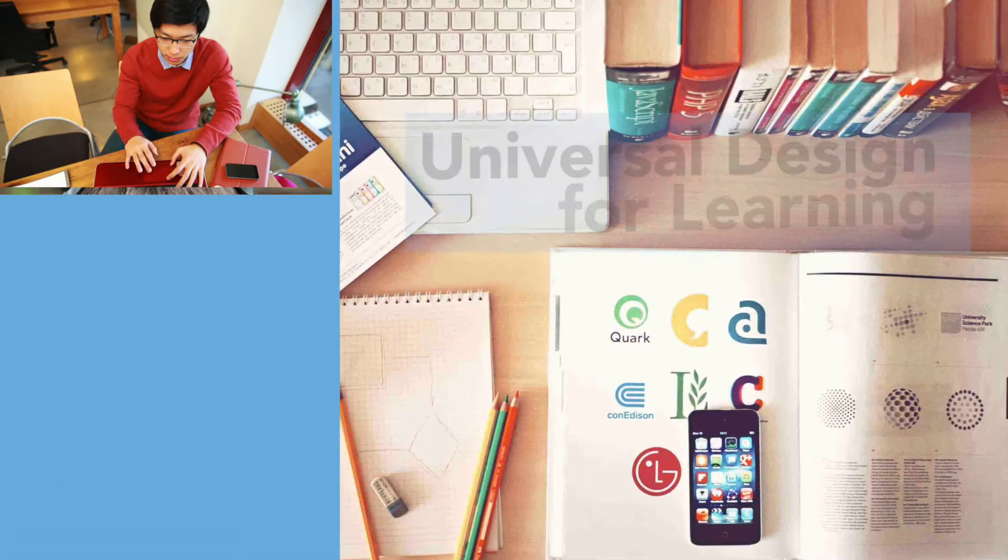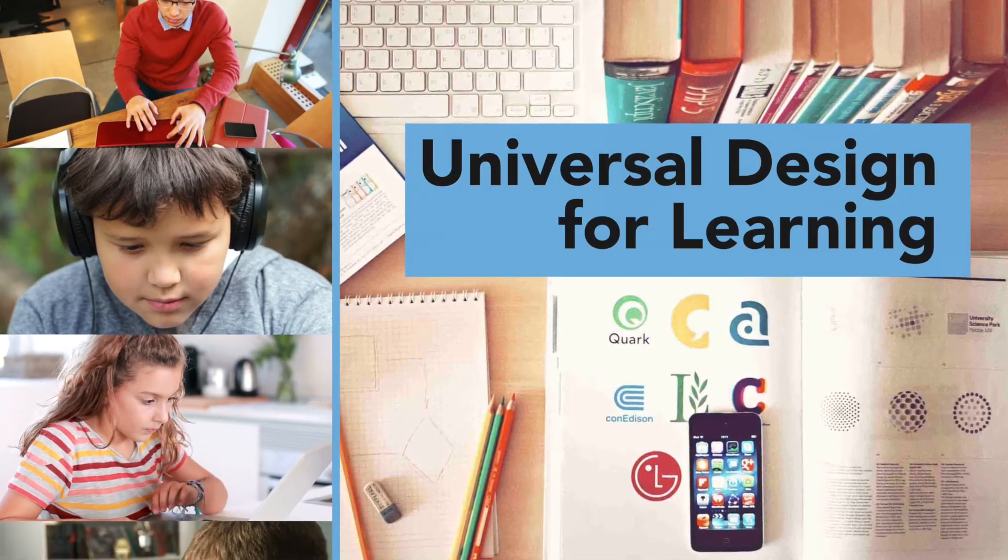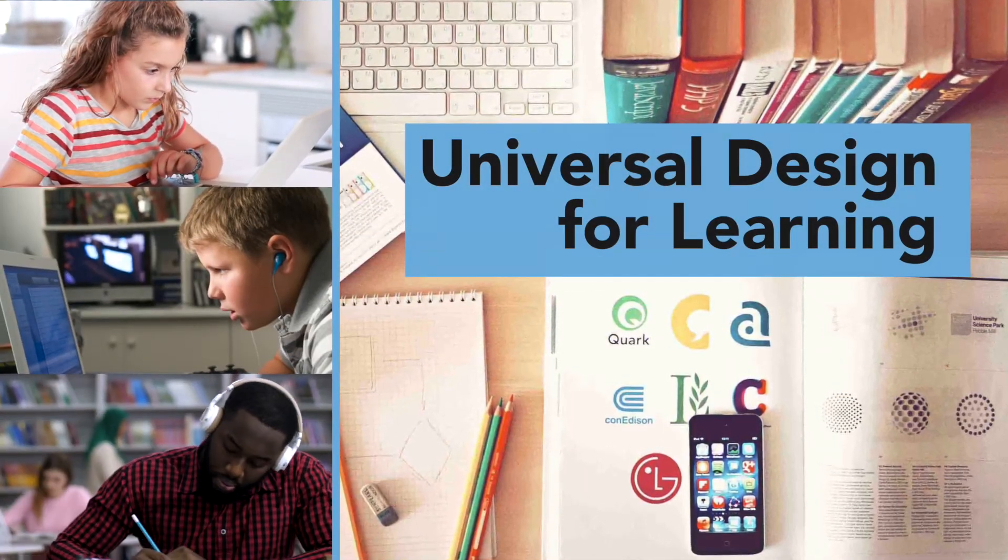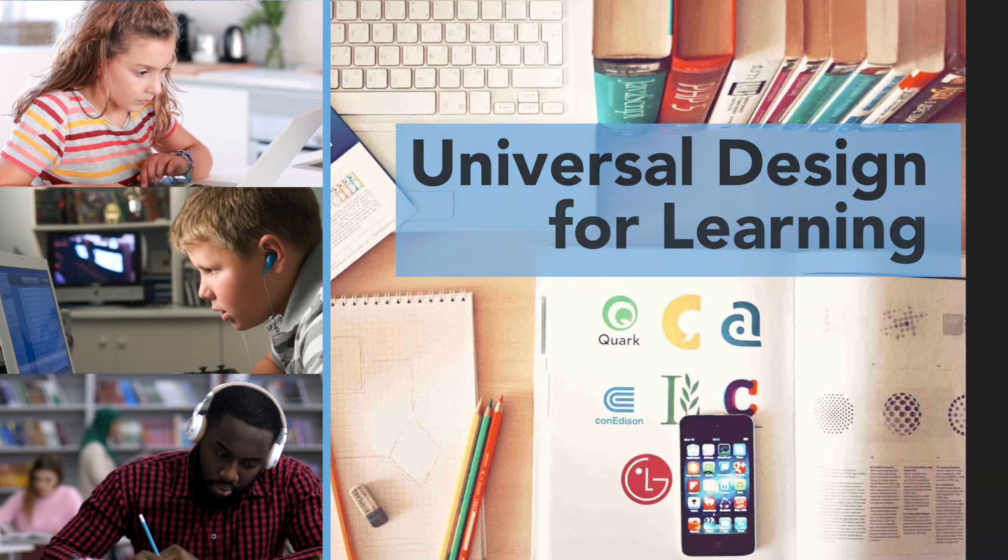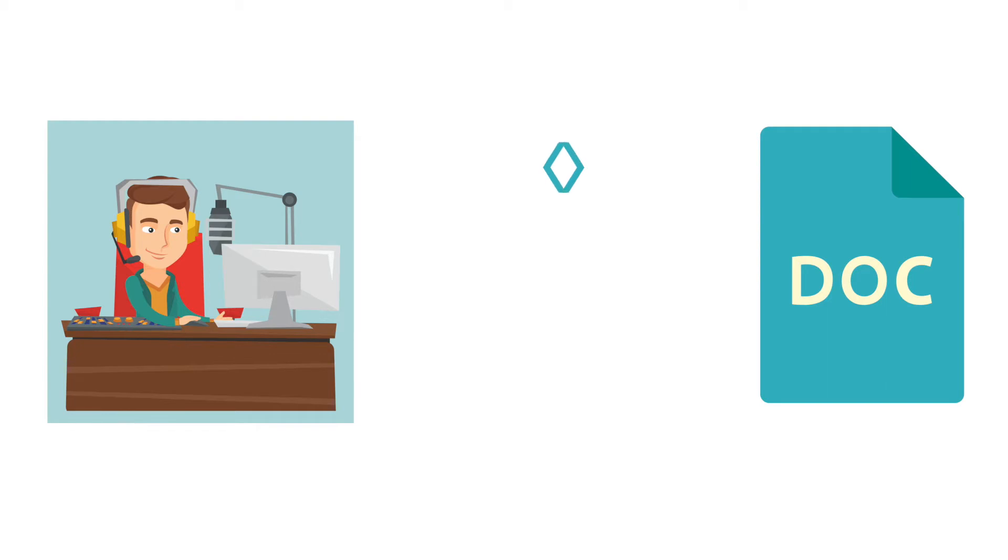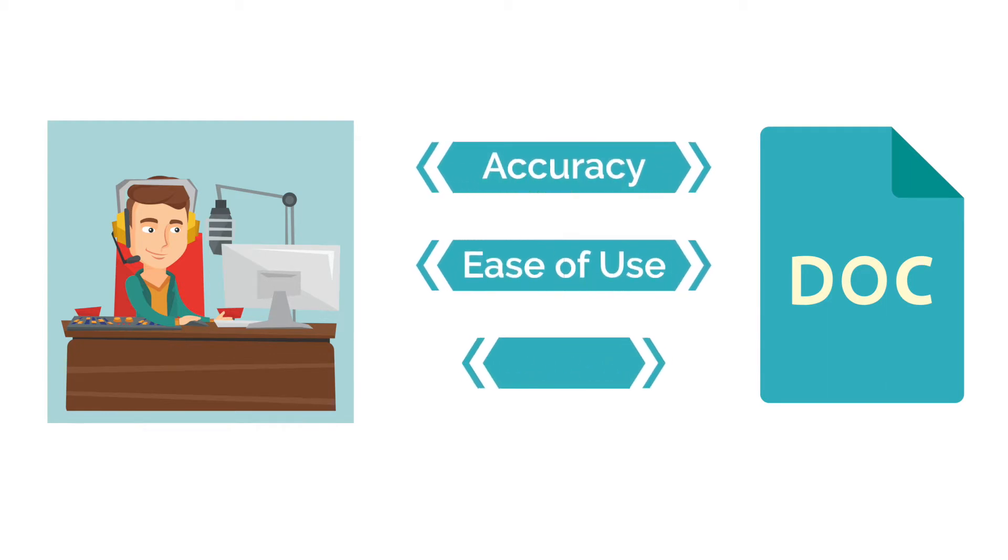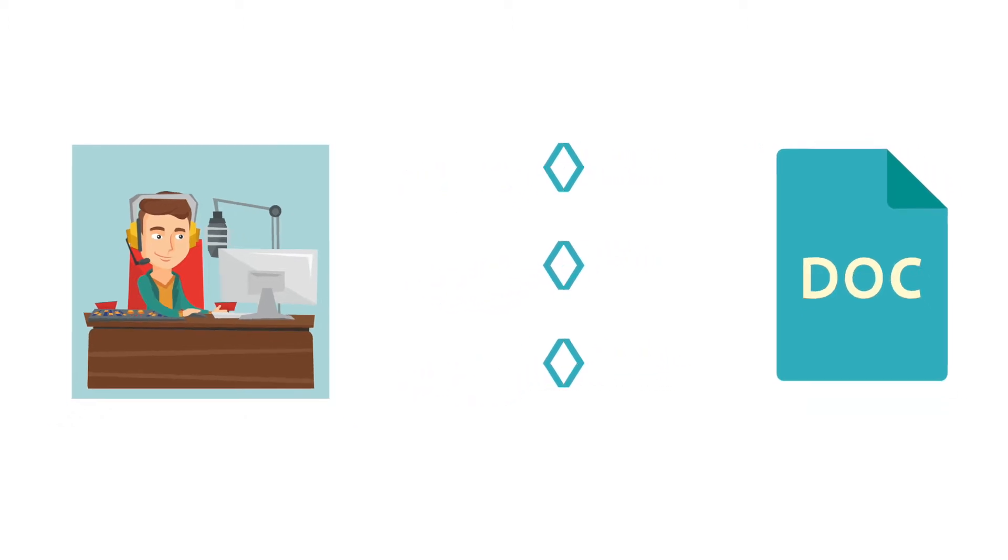Voice dictation is a universal design for learning strategy that benefits many learners in a variety of settings. Speech-to-text programs have been available for some time but have come a long way recently with improved accuracy, ease of use, and widespread availability in many commonly used programs and devices that include built-in high-quality microphones.